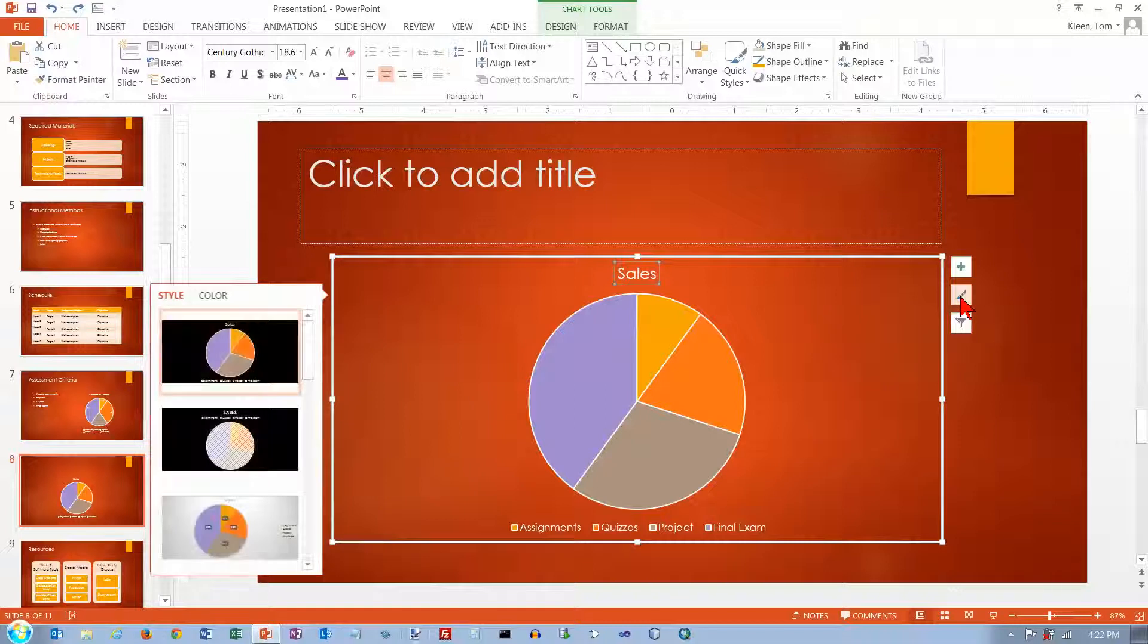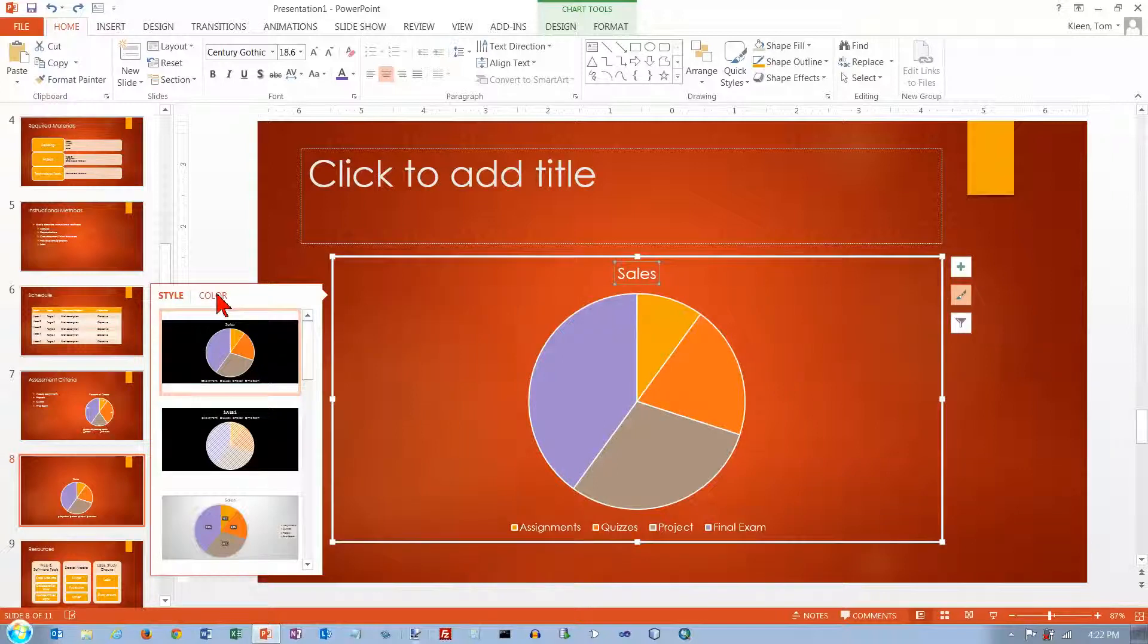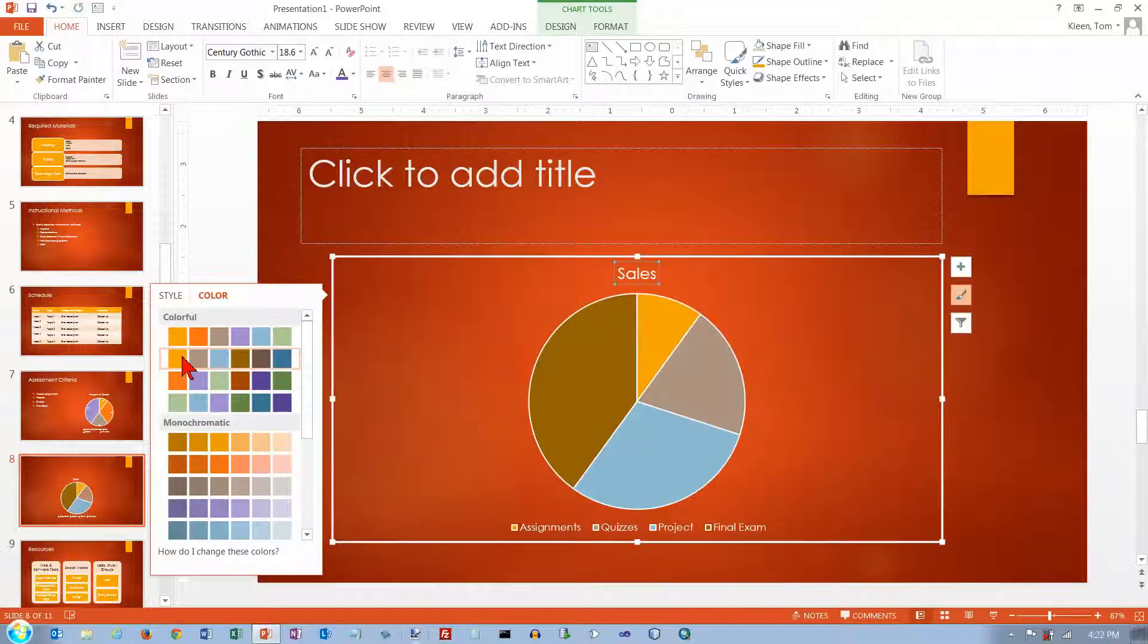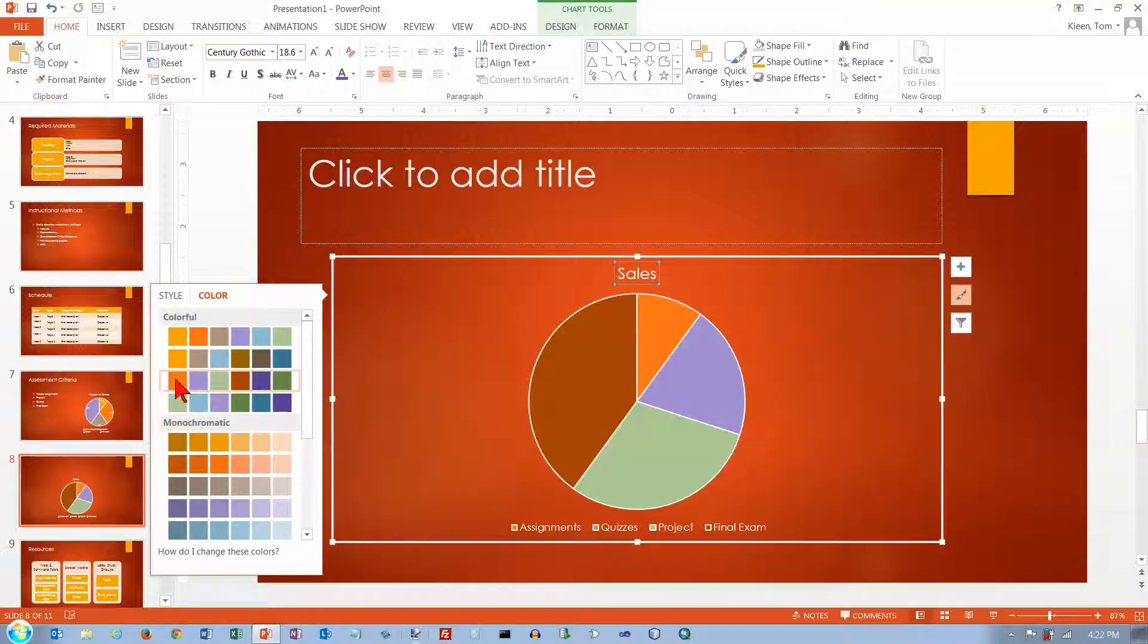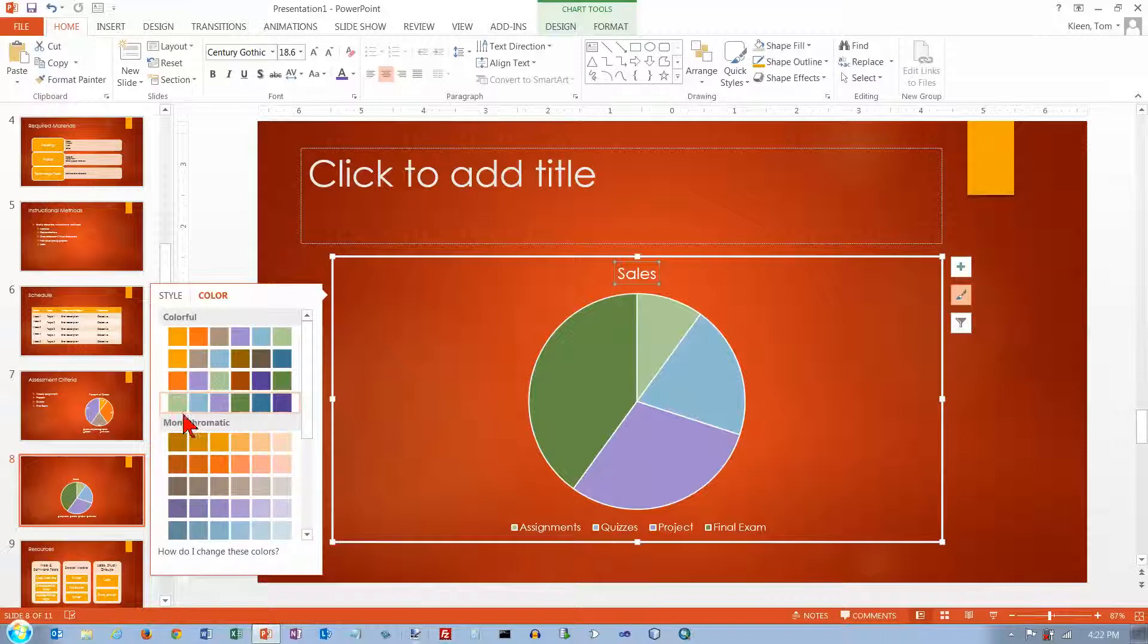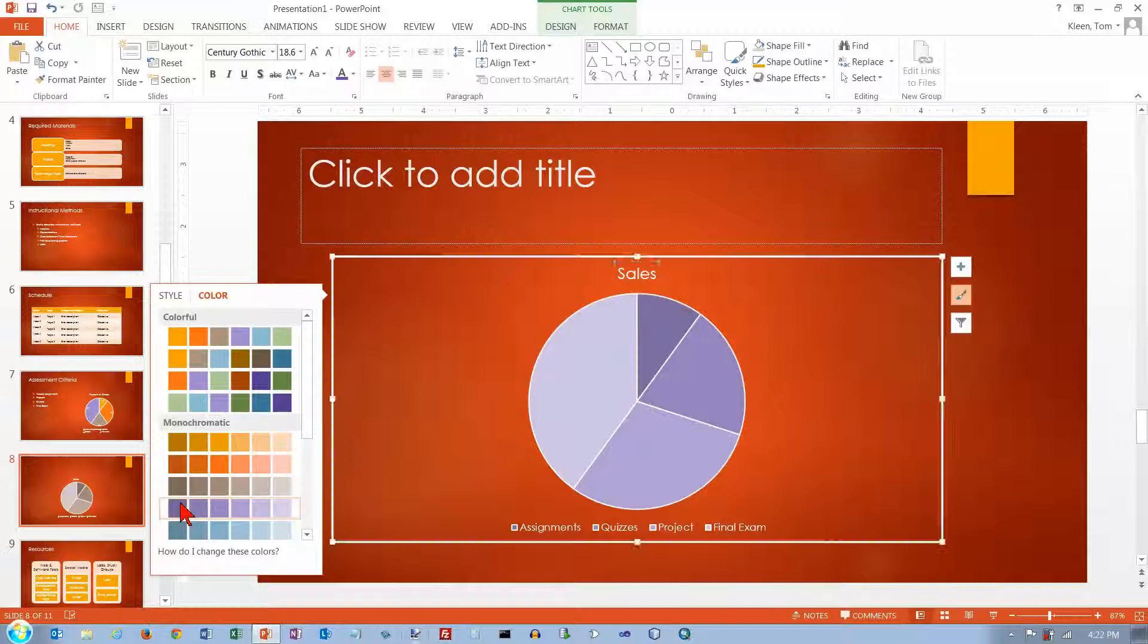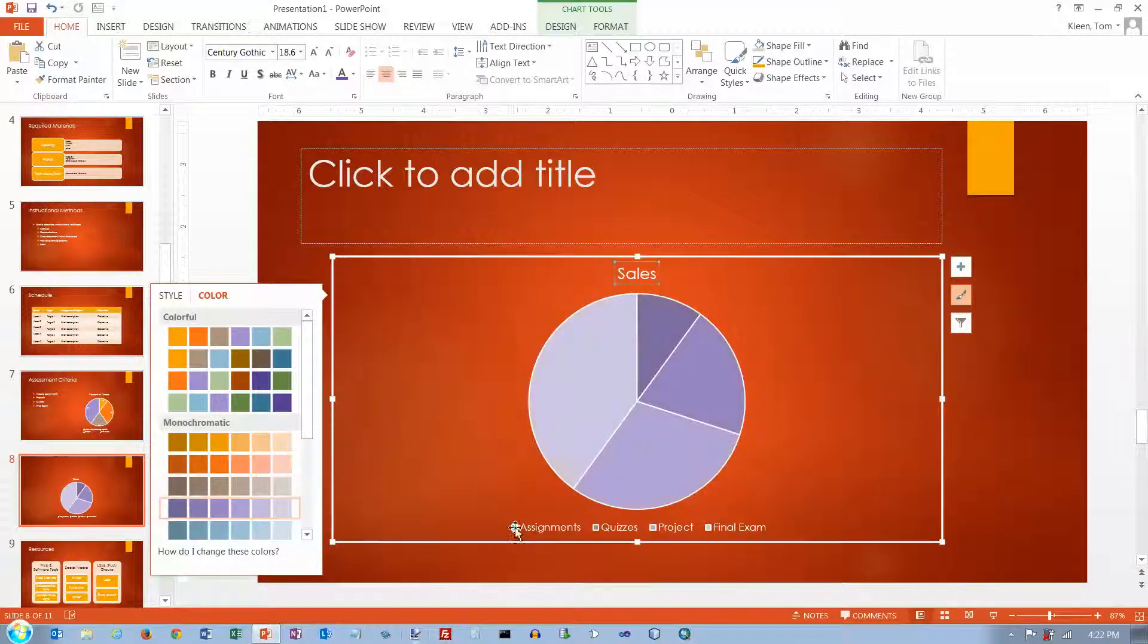And let's go to our paint brush here. And this gives us some options for styles and colors. So if I pick a different color palette here. I really don't like the monochromatic ones at all because they're all basically different shades of the same color. And if you do have a legend,